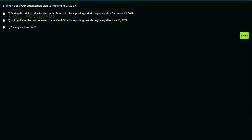Our first polling question is: when does your organization plan to implement GASB 87? A, during the original effective date for reporting periods beginning after December 15, 2019; B, not until after the postponement under GASB 95 for reporting periods beginning after June 15, 2021; or C, already implemented.